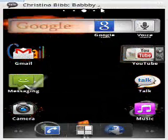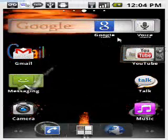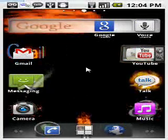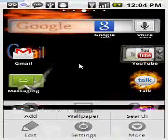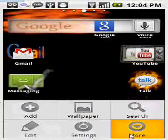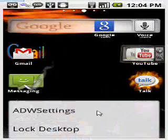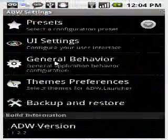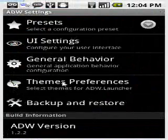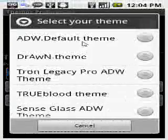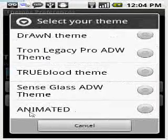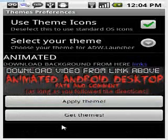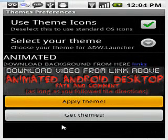Alright, well that's already set. Alright, two more steps are done. Go back here, more, ADW settings, themes preferences, select your theme, animated. Okay, and we already have point. Apply theme, and it should take a second to actually get on there.